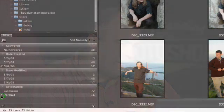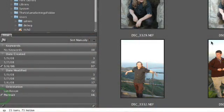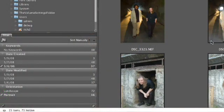We can also filter based on other properties. For example, we could say only show me portrait aspect ratio. And now all of the landscape aspect ratio pictures are hidden.